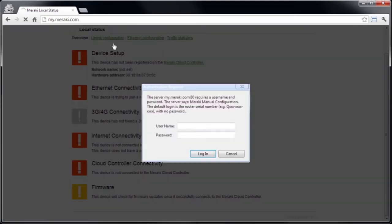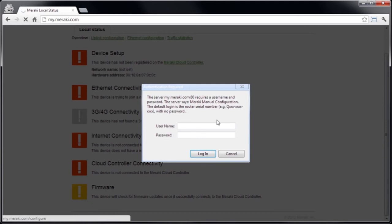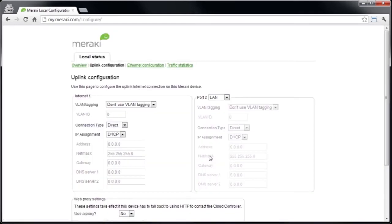If we go to uplink configuration, we're asked to authenticate with the device to be able to change the WAN IP settings. Now by default, this is the serial number of the device, but this can be changed later on once we have the device connected to the cloud. So I'm going to enter the serial number and let's log in.